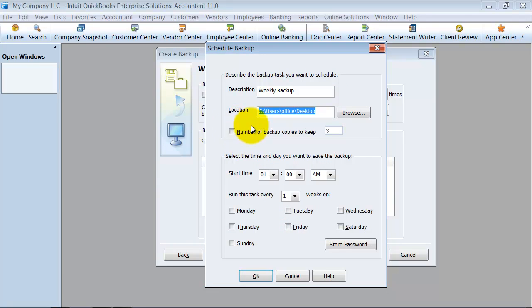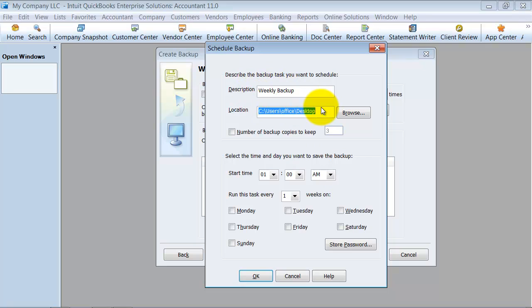Number of backup copies to keep in this area. Do I want to keep three, four, how many do I want to keep? If you're doing a weekly backup, I would suggest keeping at least four. If you're doing a daily backup, maybe keeping five to seven, so you have a week's worth.